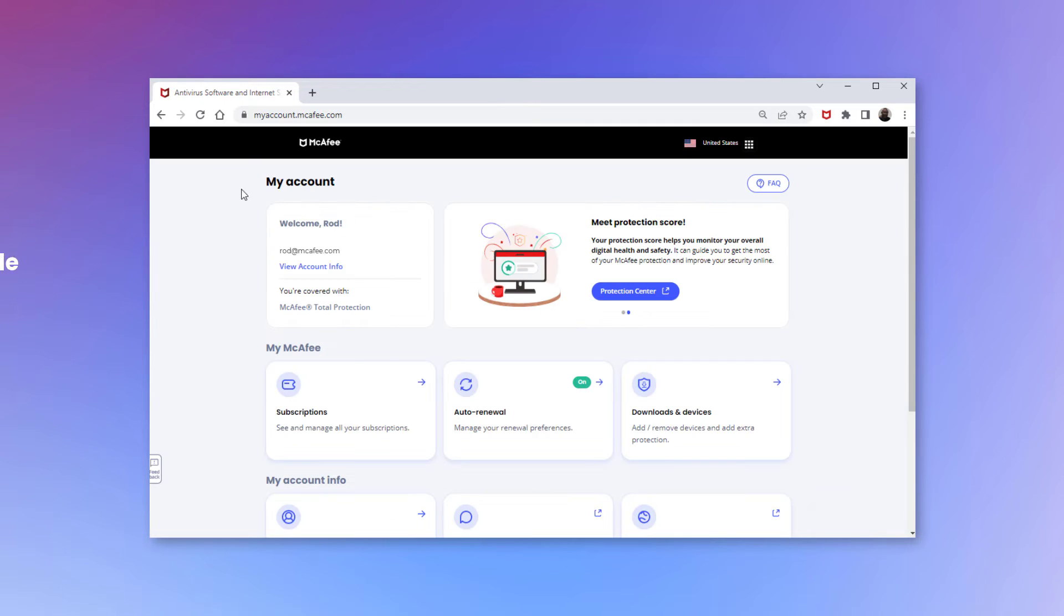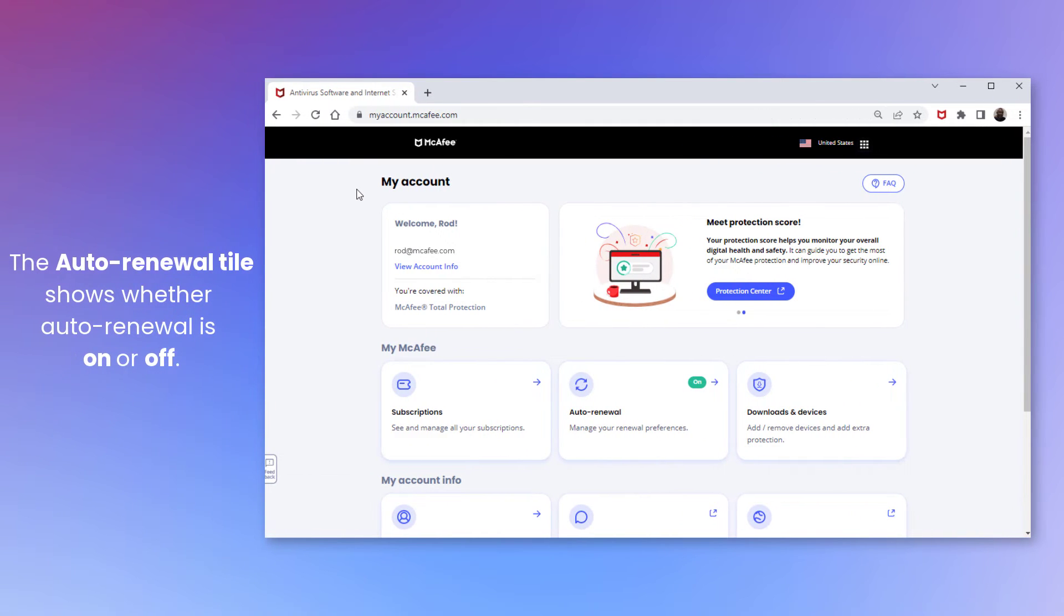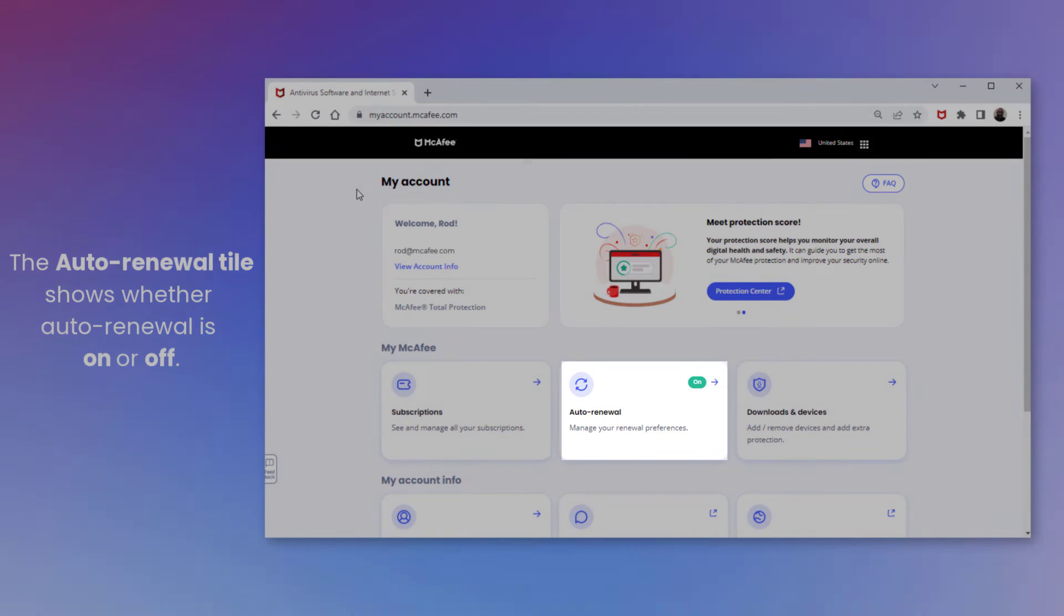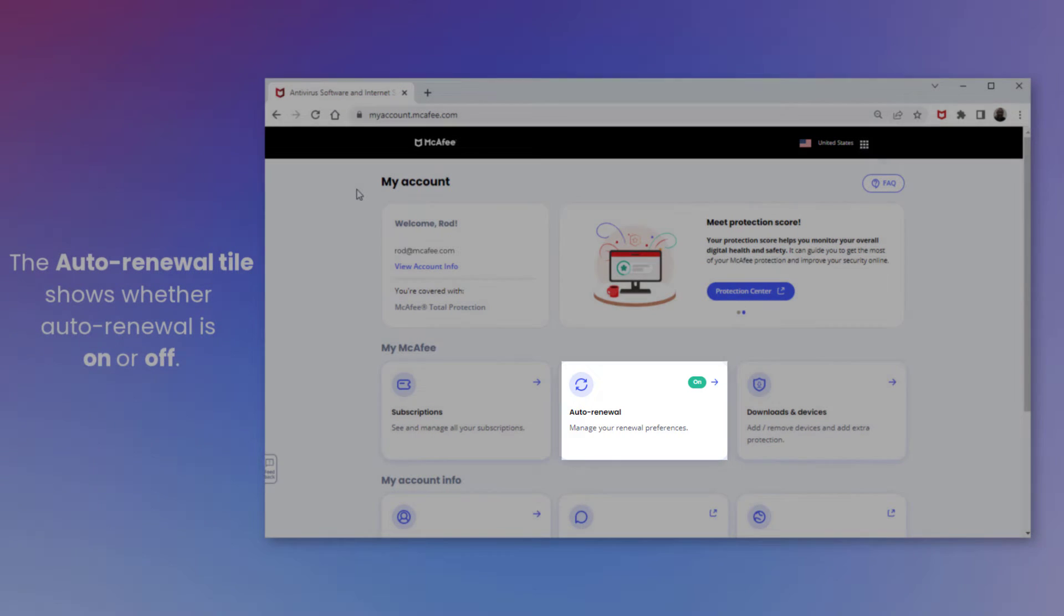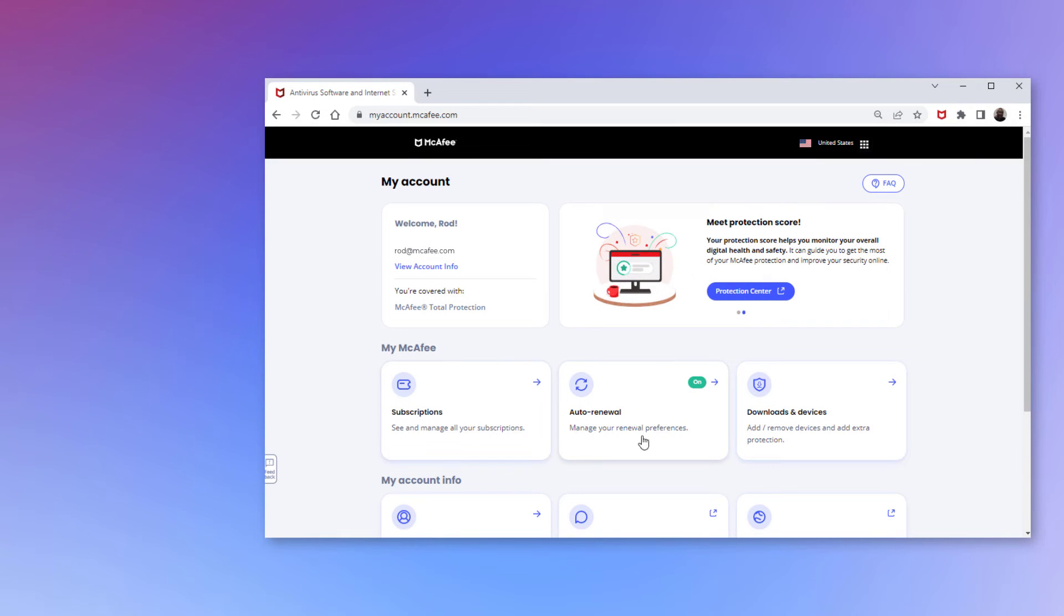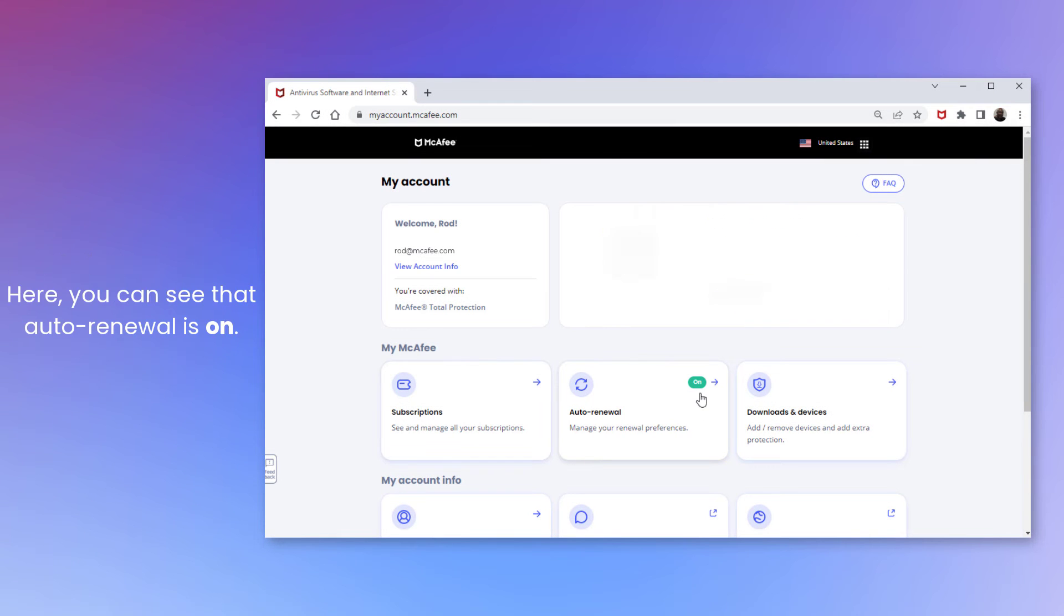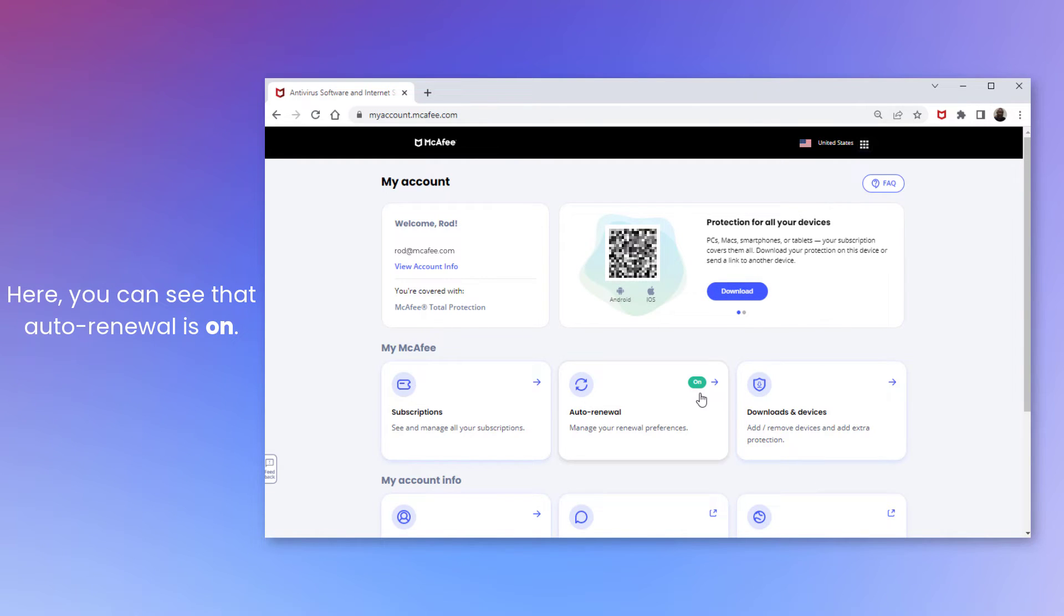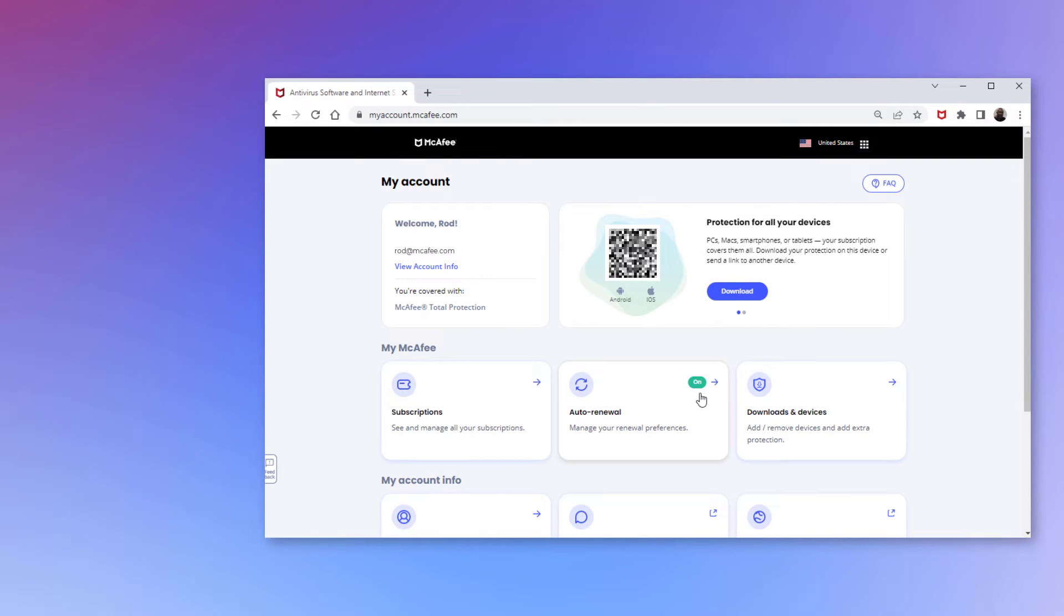When you're signed in, the Auto-Renewal tile shows whether Auto-Renewal is on or off. For example, here you can see that it's on. Let's see how to turn it off. Click the Auto-Renewal tile.